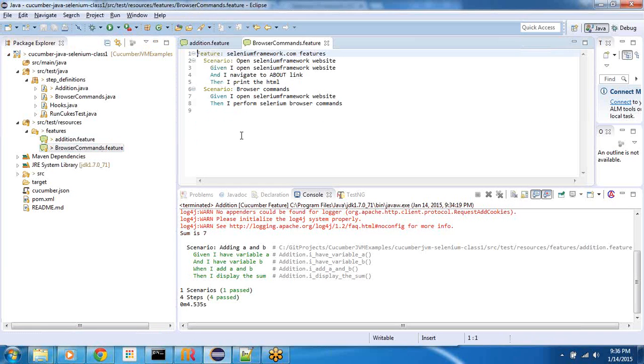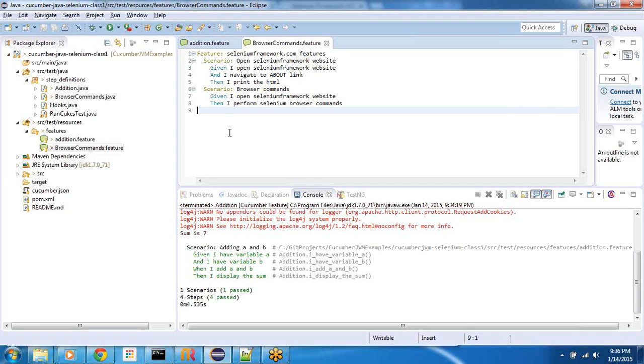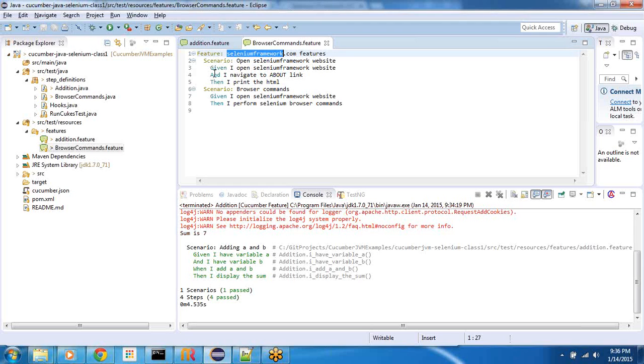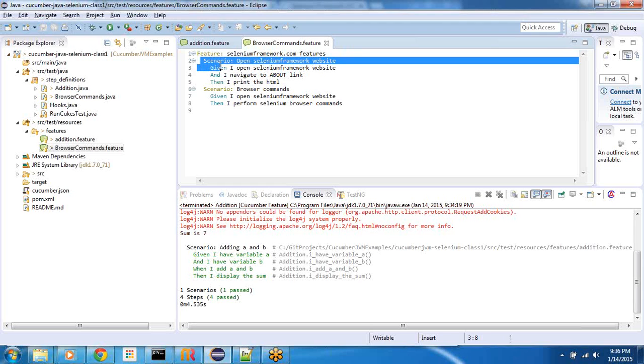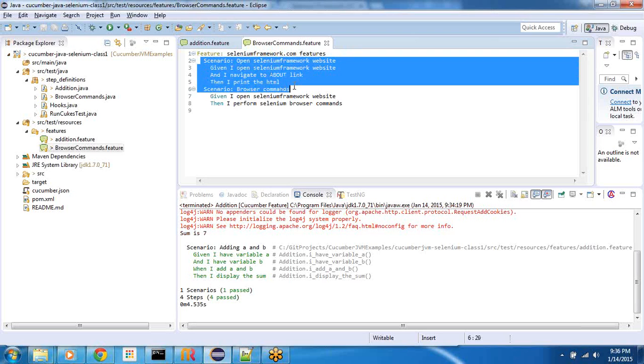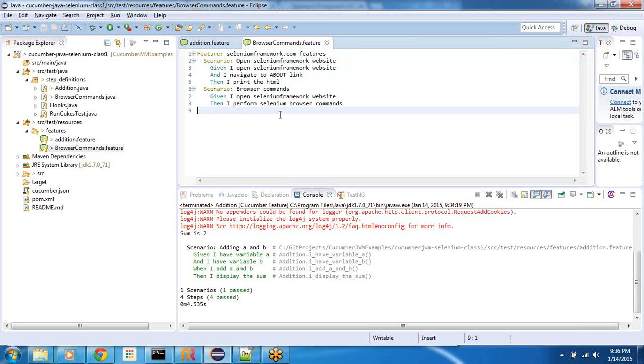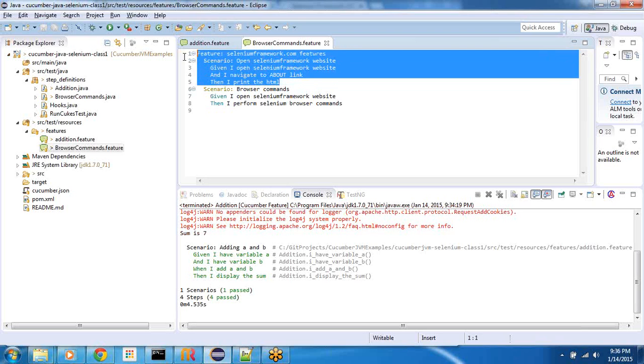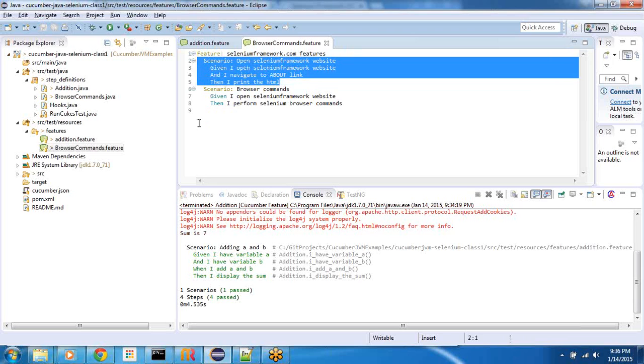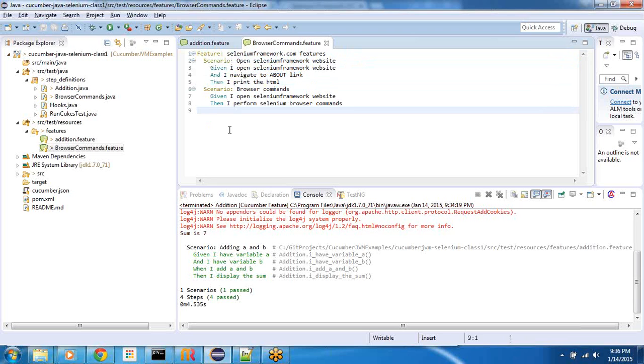Over time, we would have to see how to optimize and spread the step definitions as per the domain model. If you read the Cucumber book, that's what they would recommend. Anyways, for now in this class, we'll go ahead and look at what are some of the browser commands that Selenium Java API provides. We'll first go ahead and write the Cucumber feature and scenario. Again, you can take a look at Cucumber JVM first project video and you can see how we write the steps.